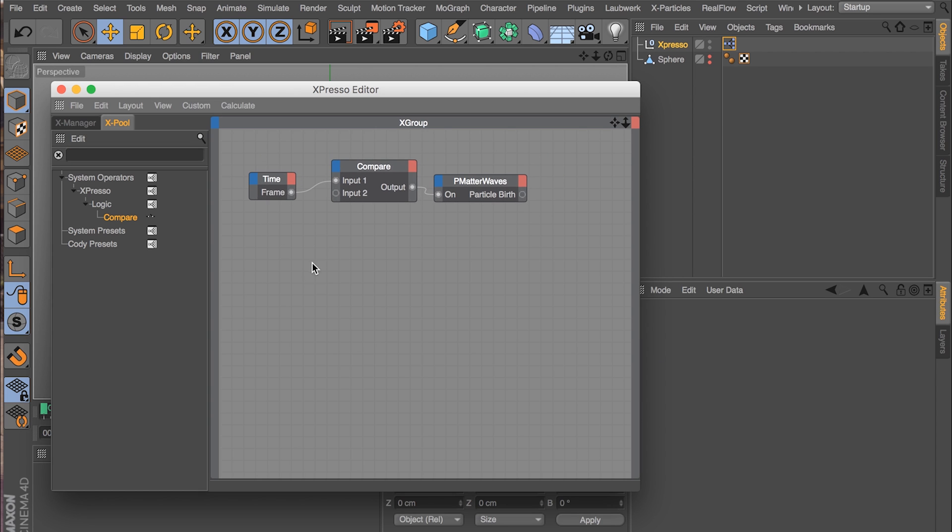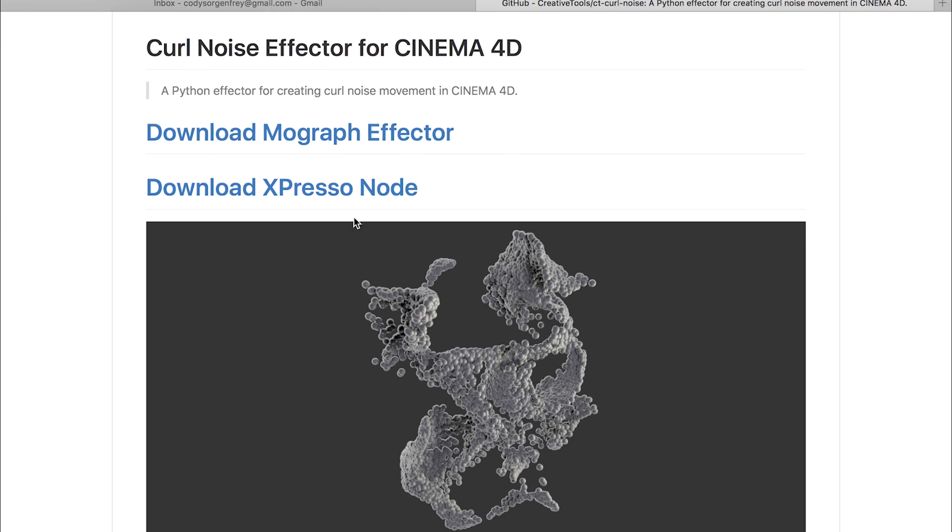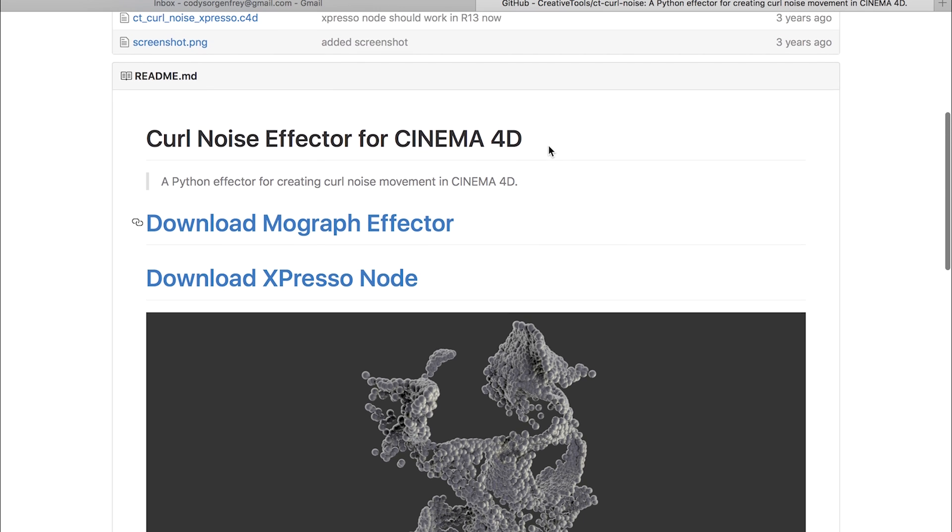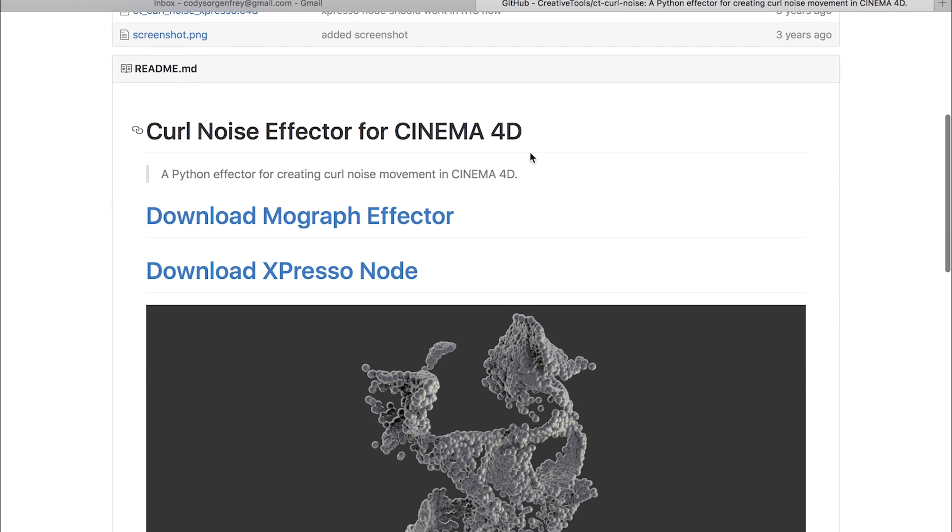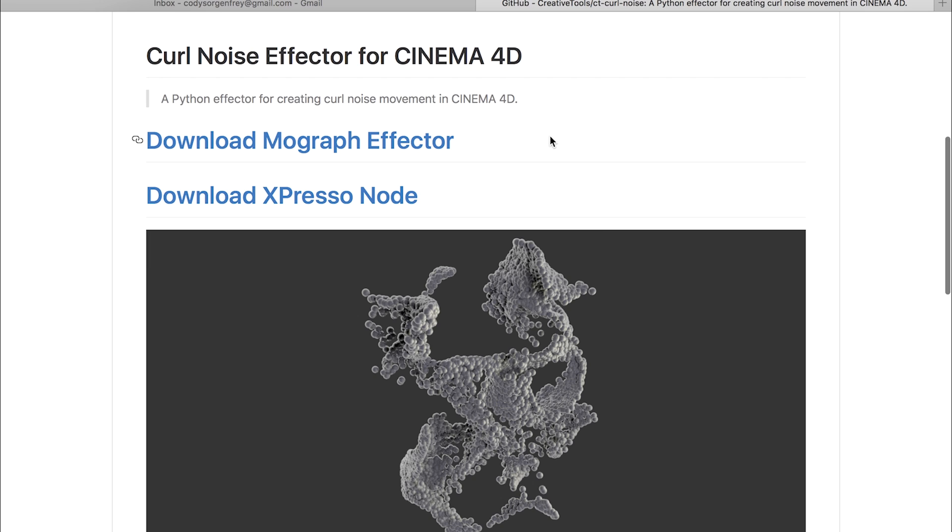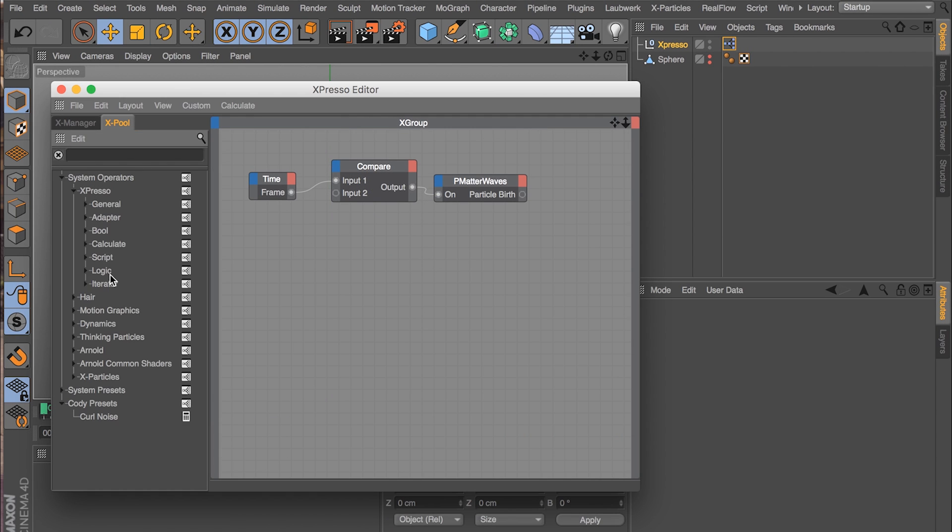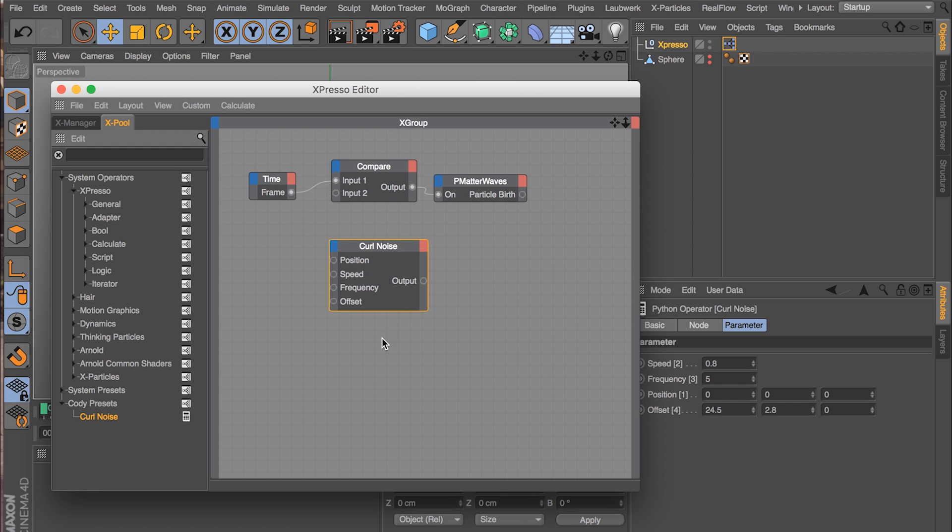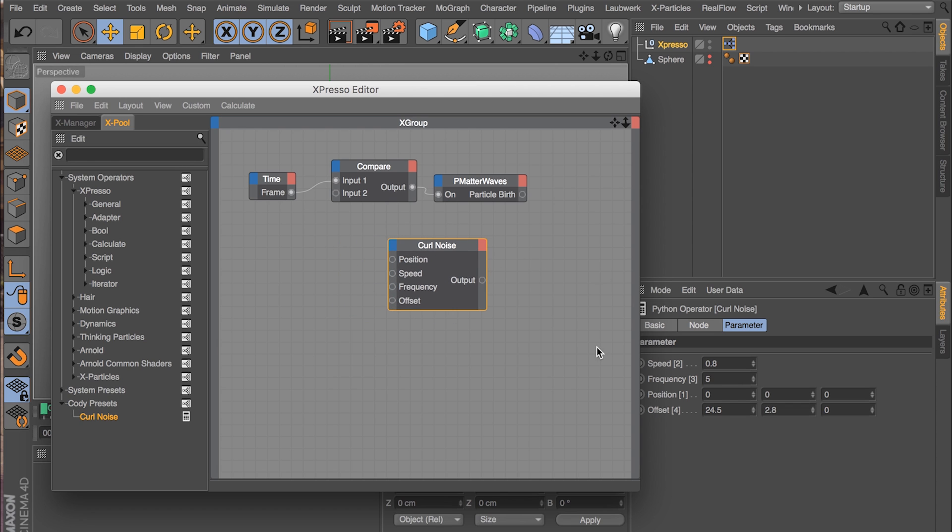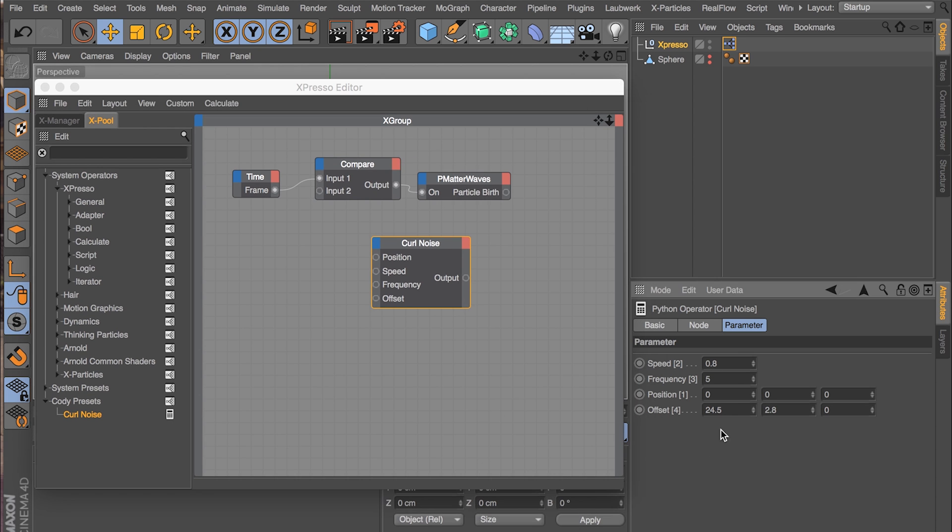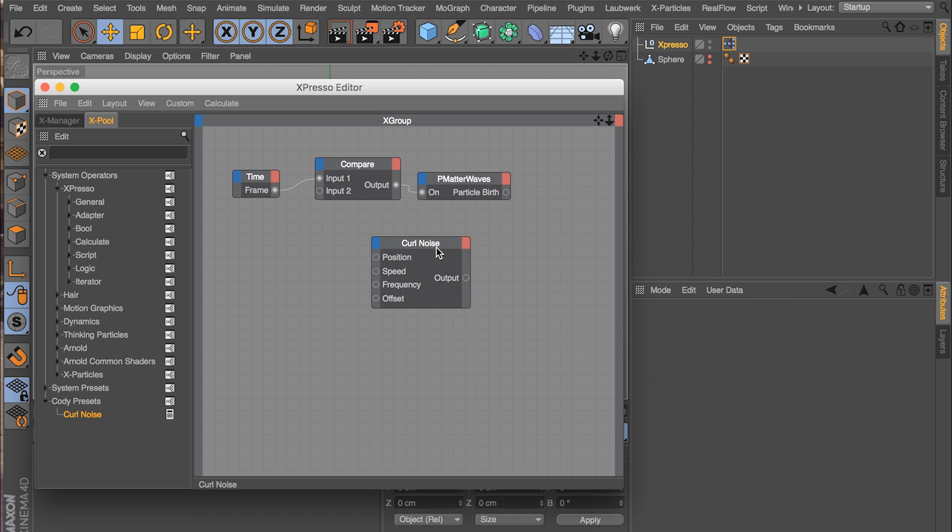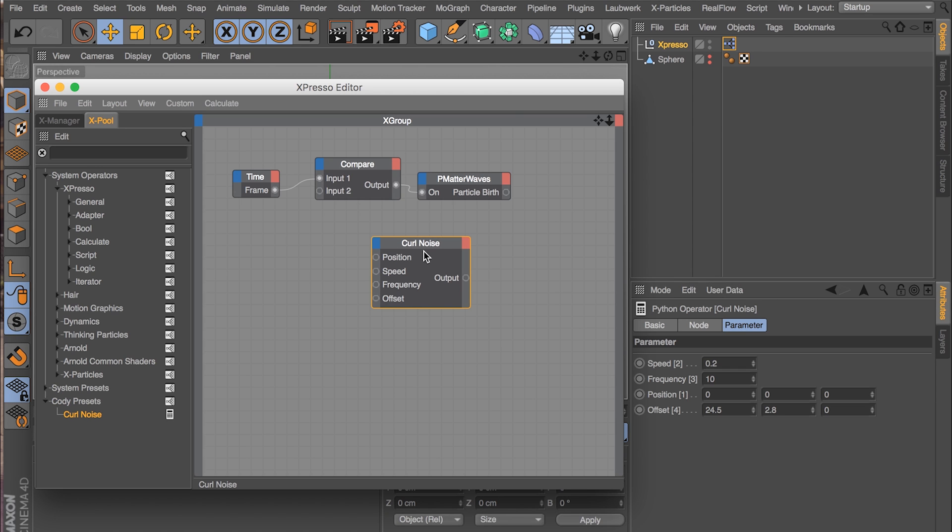Now we need to move our particles now that they've been emitted. So we want to move them with curl noise. And Cinema 4D doesn't have a curl noise node in it. But luckily I did some digging and found that someone has written one in Python and they give it away for free at this website here on GitHub. So I will give you a link to get that in the description of this video. I already have it downloaded here and installed. So I'm going to drag in the curl noise. Here it is. So really quick, why don't we type in some attributes that I know are going to look good. So I'm going to do a speed of 0.2, a frequency of 10.